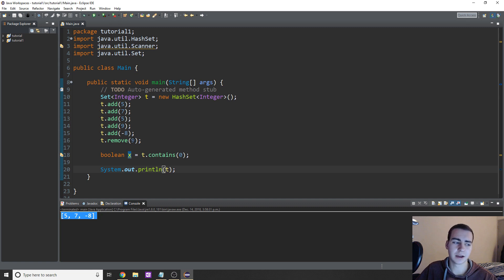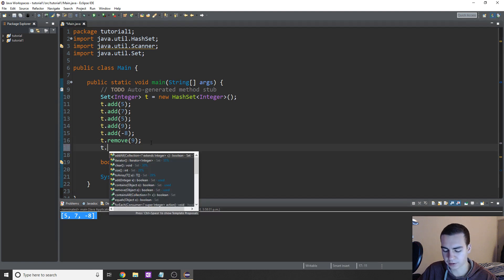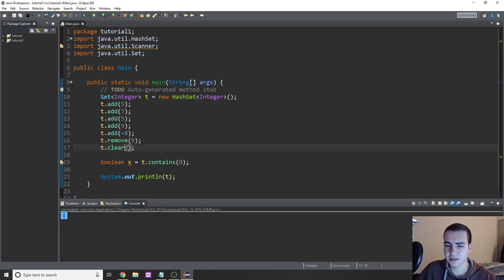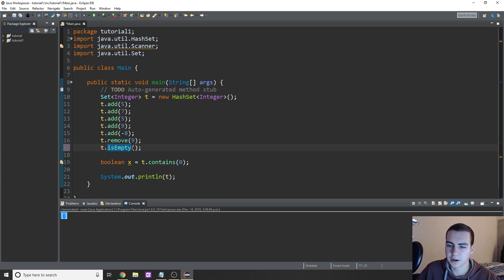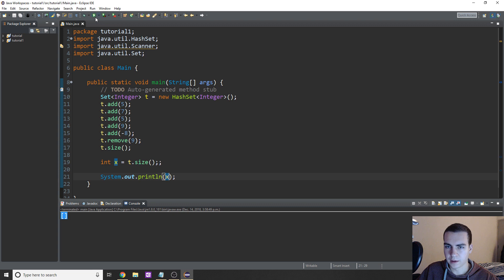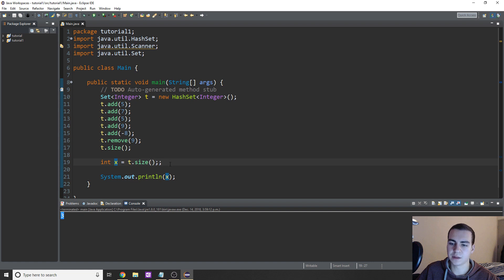Those are the standard operations. You can also clear an entire set by just doing dot clear — that simply removes everything from it. To see if a set is empty, you can do dot isEmpty, and this will literally tell you if it's empty or not. To get the length of the set, you can do dot size, and this will tell you how many elements. So if I do size, change this to an int, and print x, we get a size of three. So isEmpty and size are kind of similar in the sense that you can just check by the size.